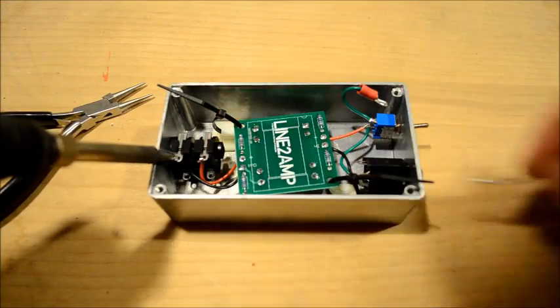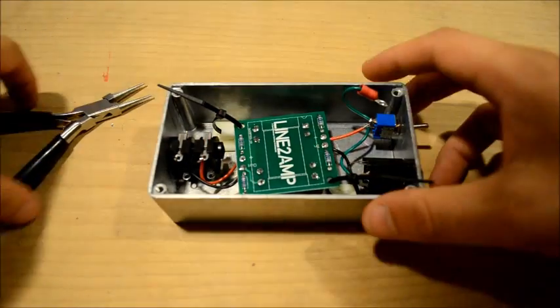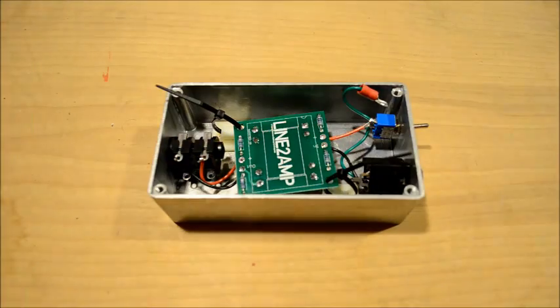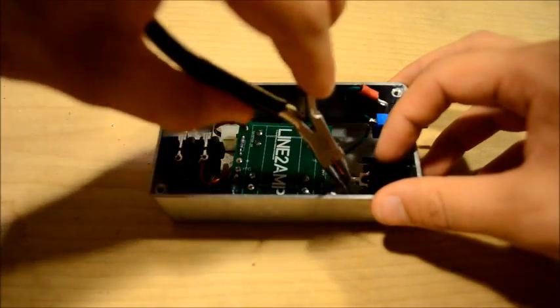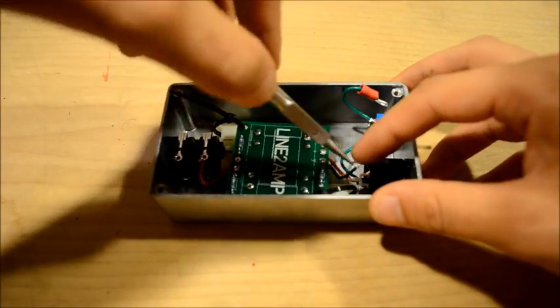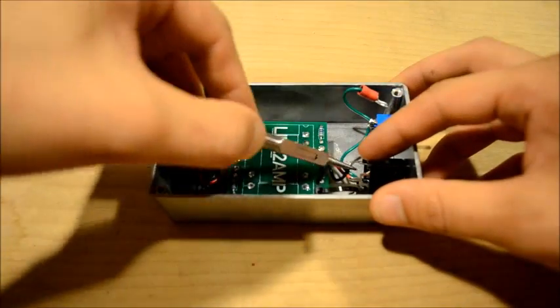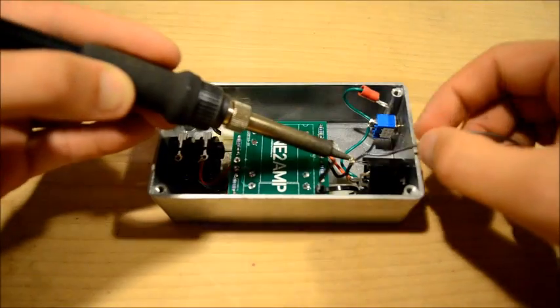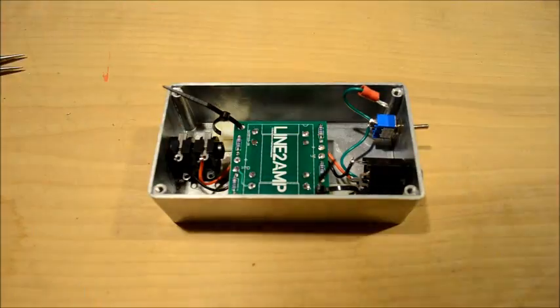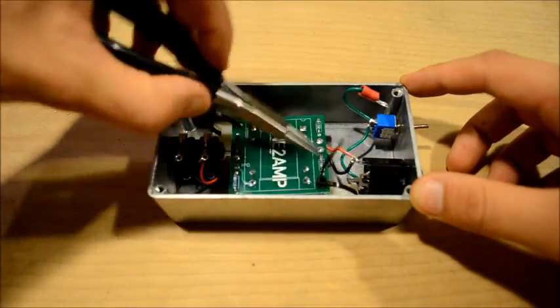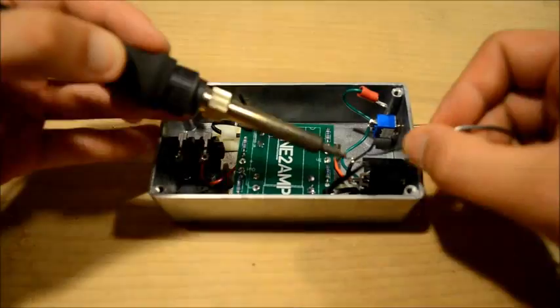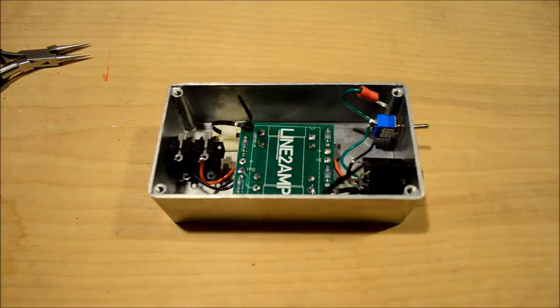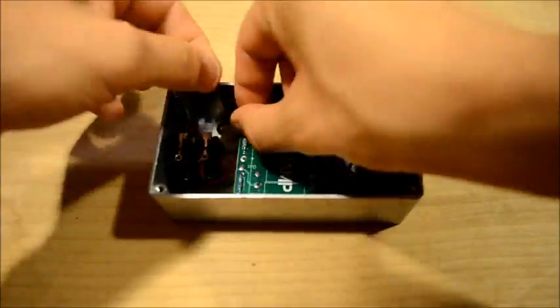And we're only going to use one set of terminals on the output jack. That is the left set if we're looking into the output jack. This is the non-switching set of terminals.